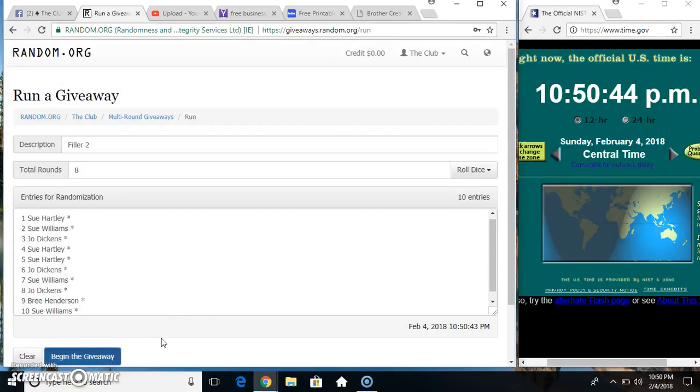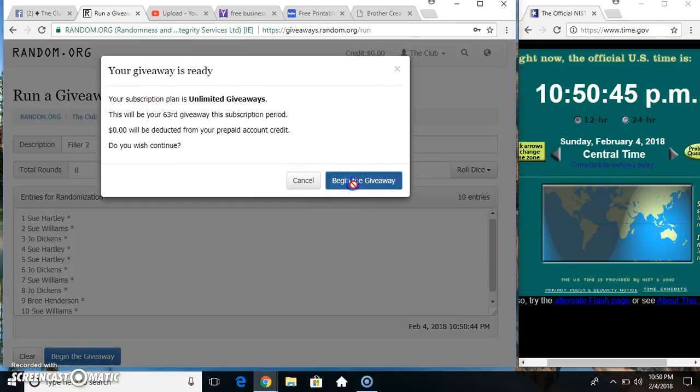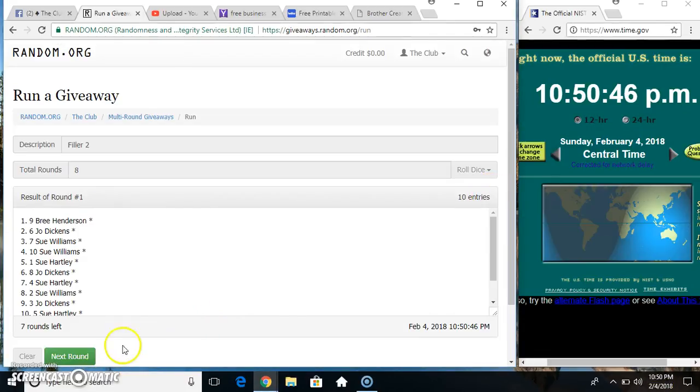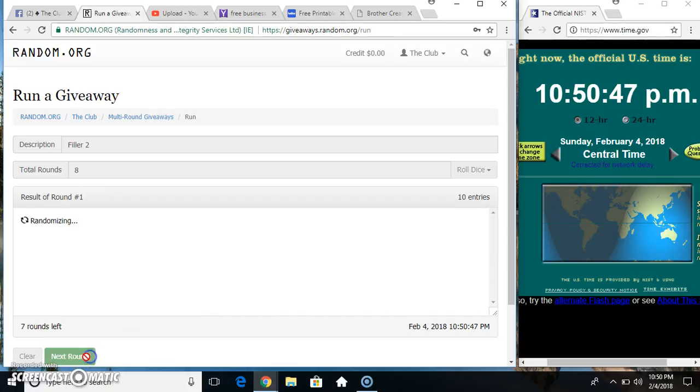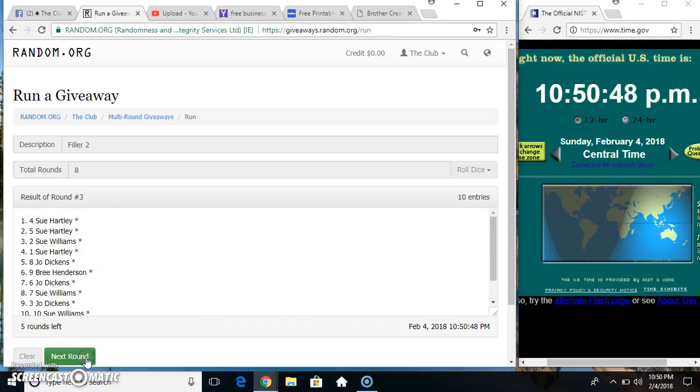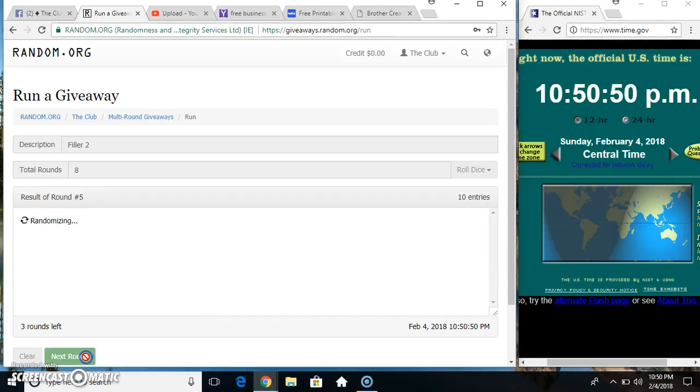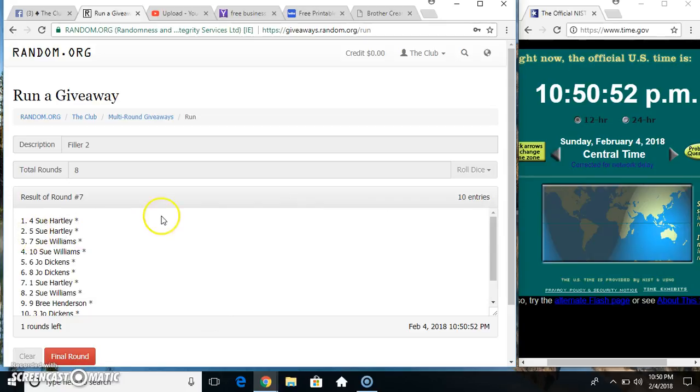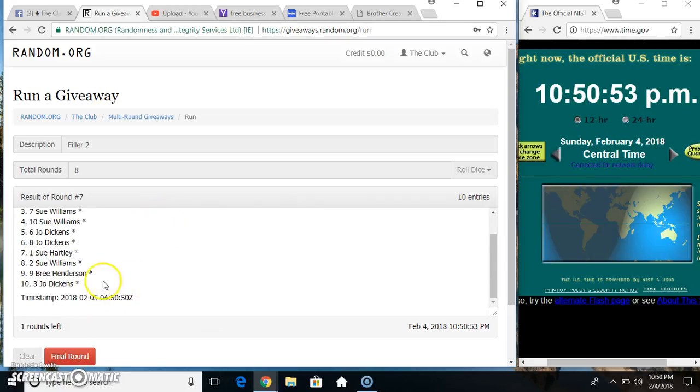10.50, 8 times. 10 items on the list. 10 on the list, Miss Sue Hartley on top, Miss Joe on the bottom.